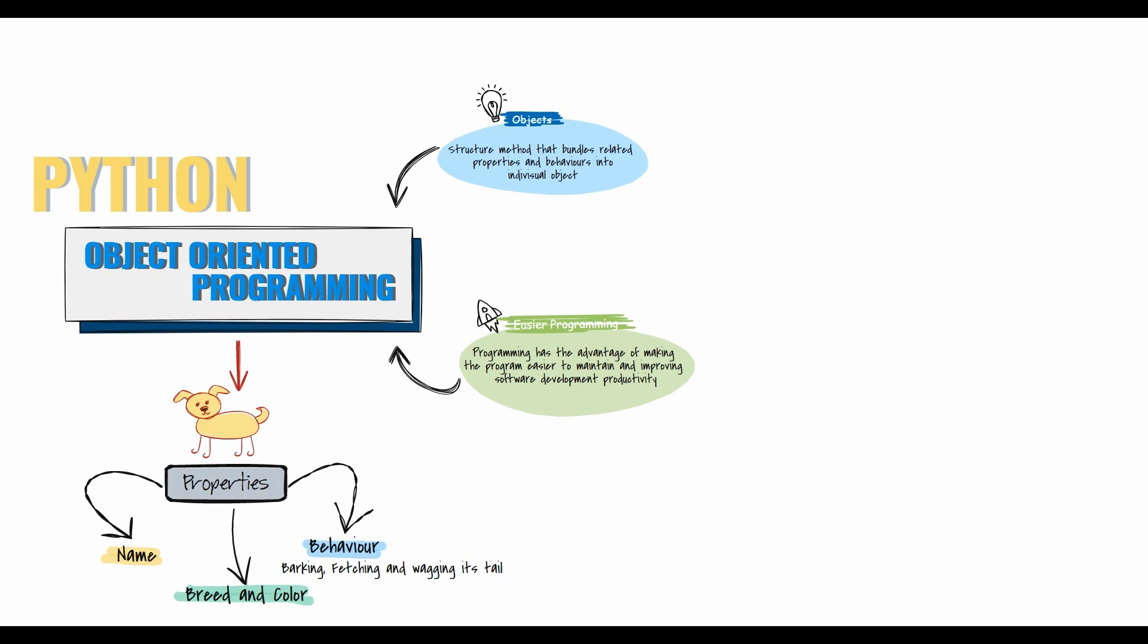Python is developed under an OSI-approved open source license. The licensing makes it freely usable and distributed for commercial use, making it popular with developers. You can also download the source code to inspect, modify, and enhance it.